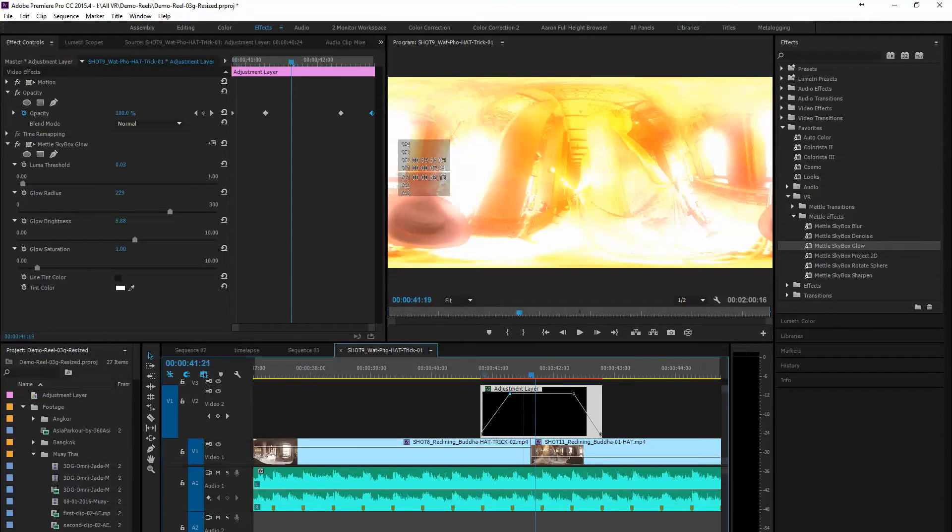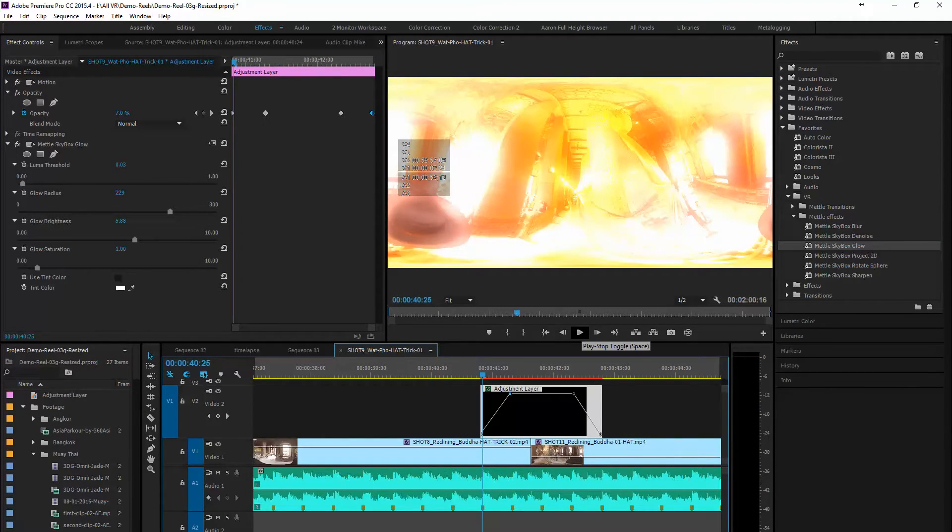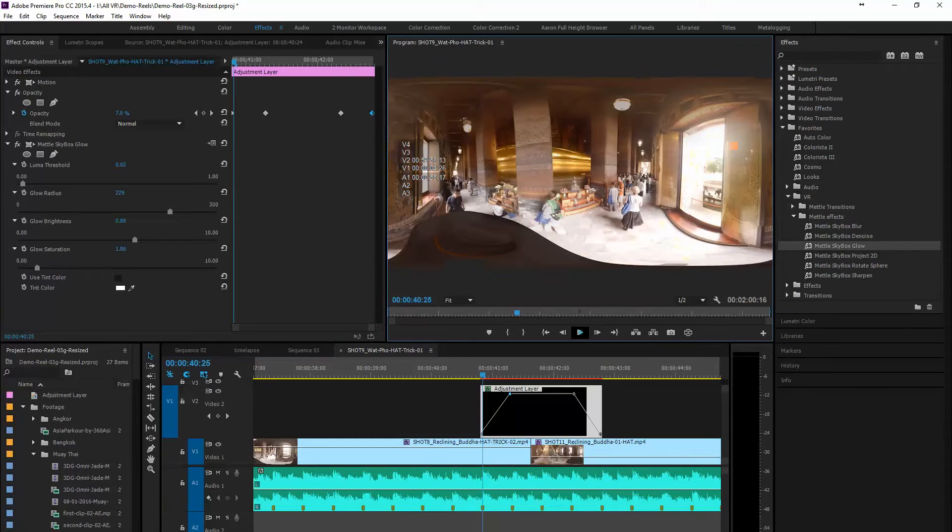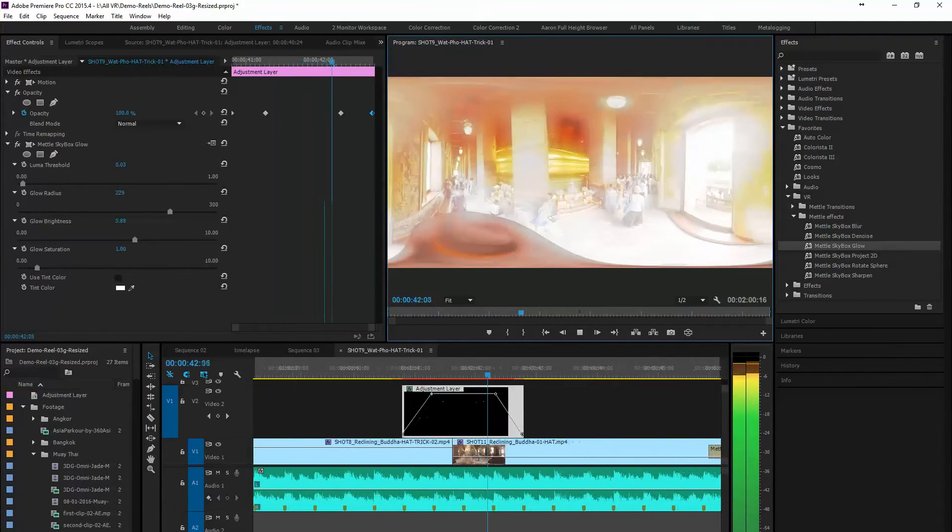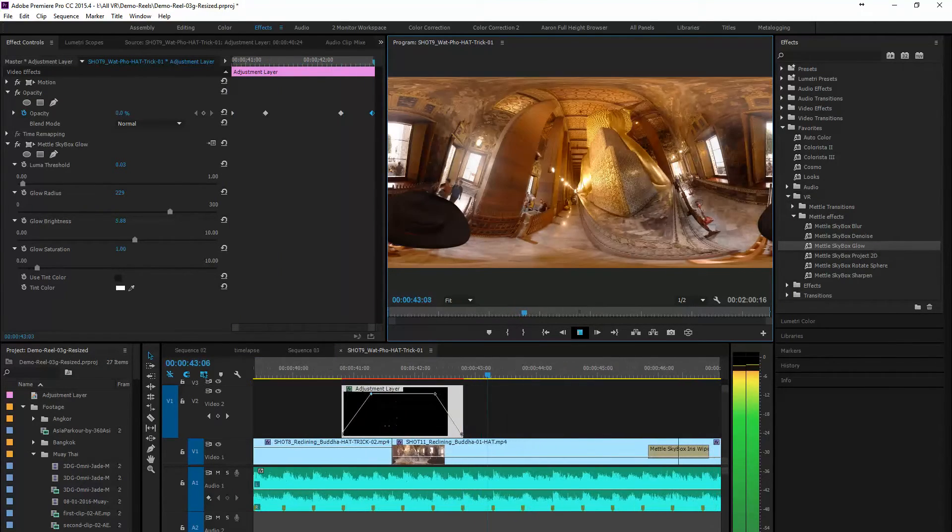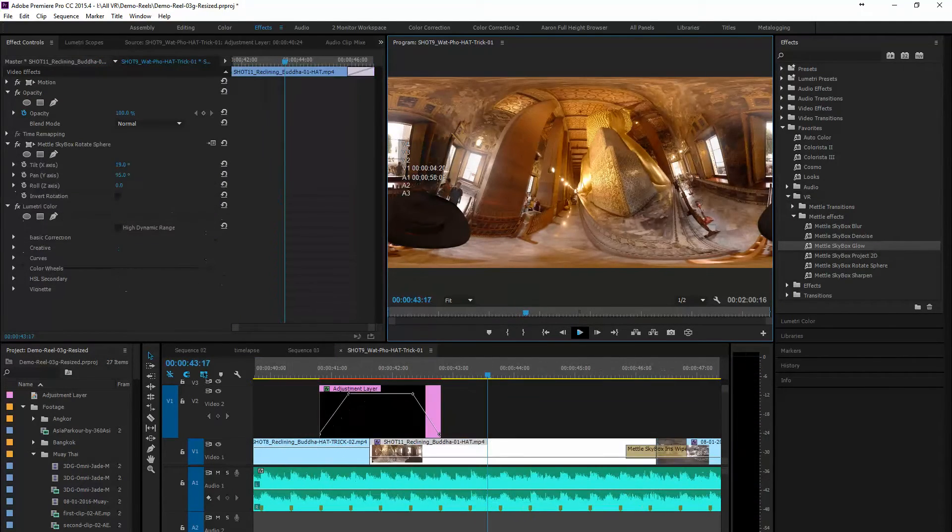And so we want a really extreme look here since we're changing from one to the other. So let's tweak those a little bit.